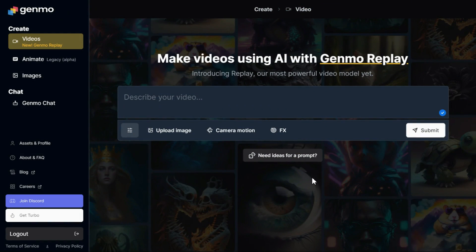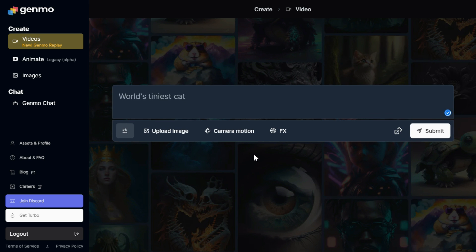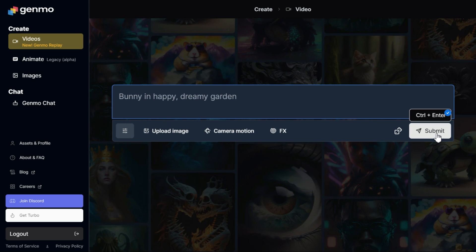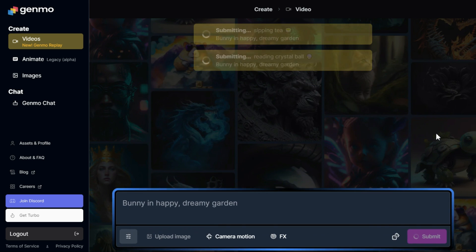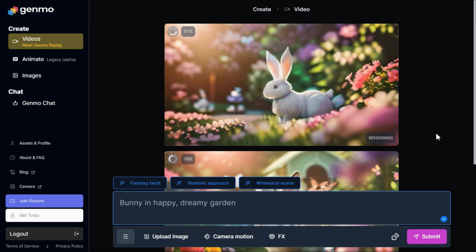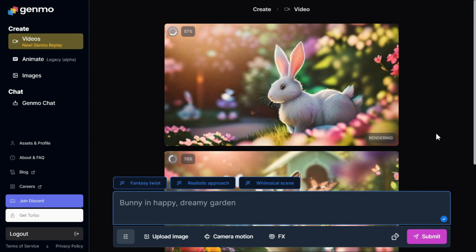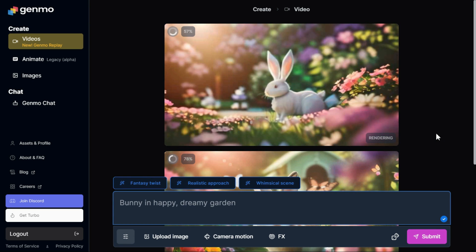If you have no idea what you want to put in the prompt text box, then click this button. It will give you different ideas of prompts. Click on Submit button to start creating the video generation process.